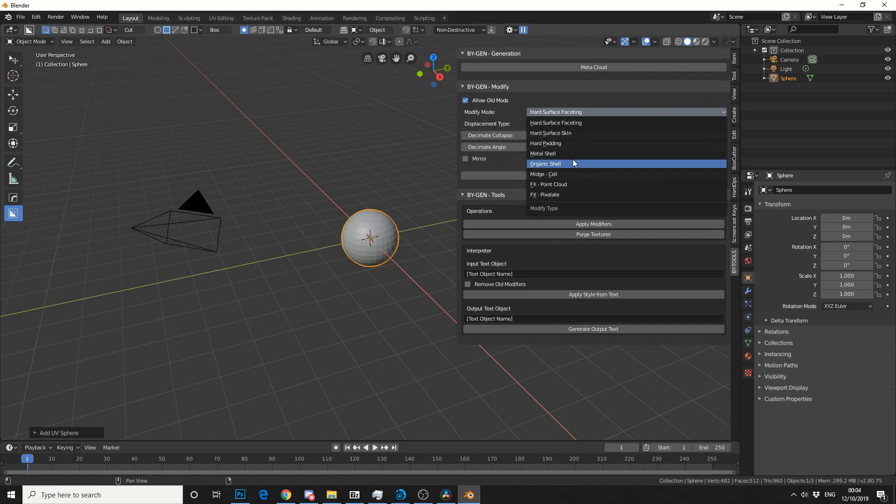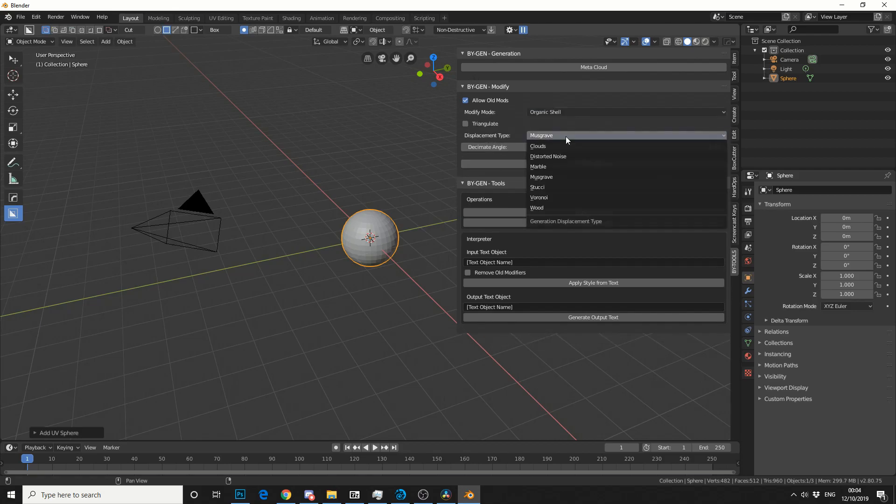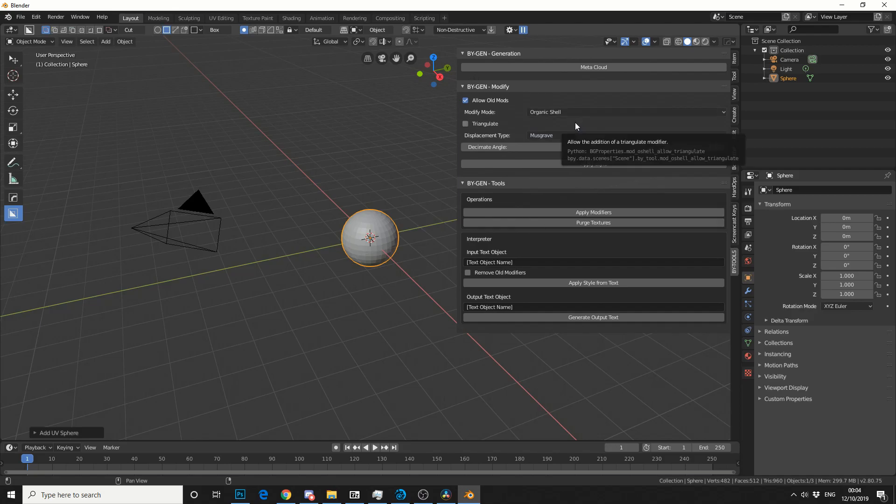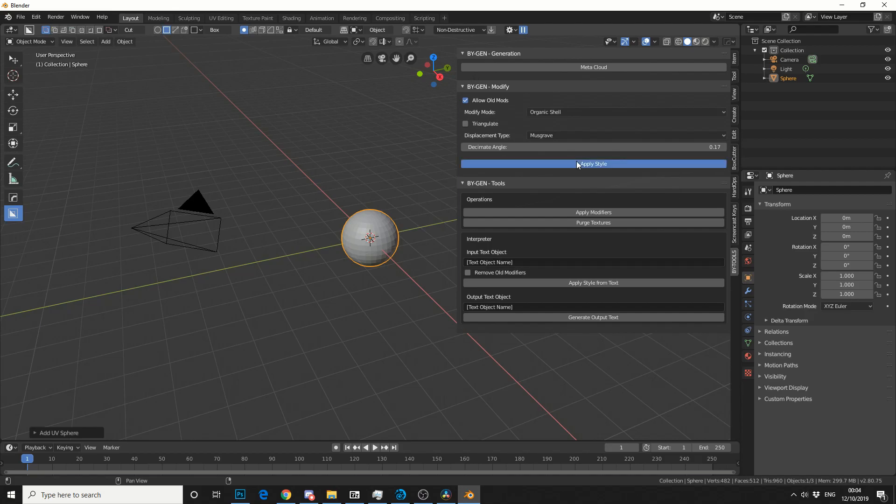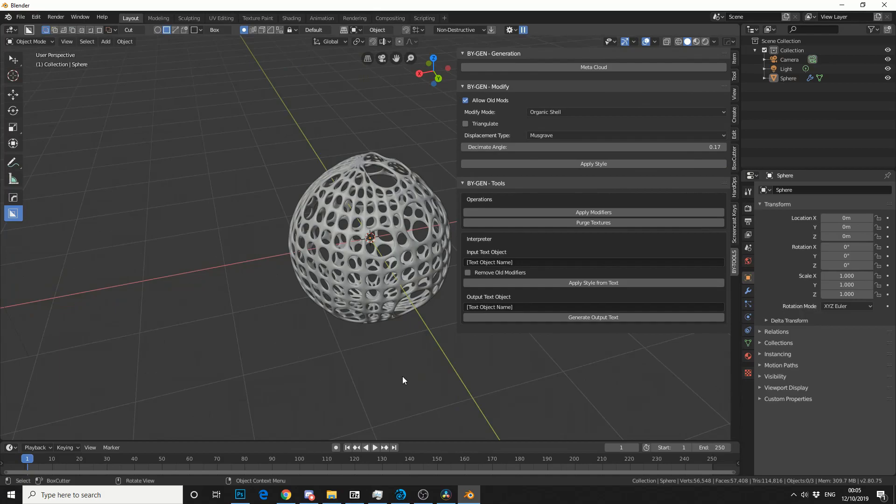Let's just try Organic Shell. Now we have a few different displacement types here. Clouds, Distorted Noise, etc. So we'll just leave everything on default and we'll hit Apply Style and we'll see what we get. Nice. So you can see that we've automatically generated something.